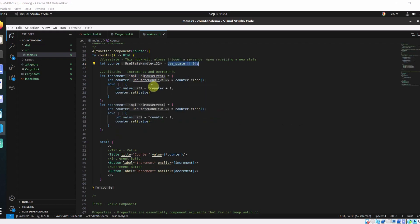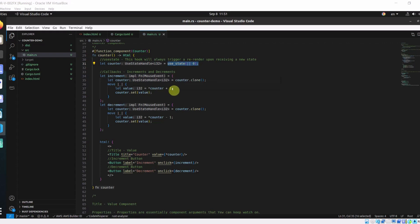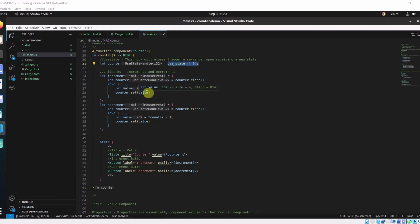Here we are extracting the previous value of the counter and incrementing it by 1. And we are updating the state using counter.set and we are passing it the value.